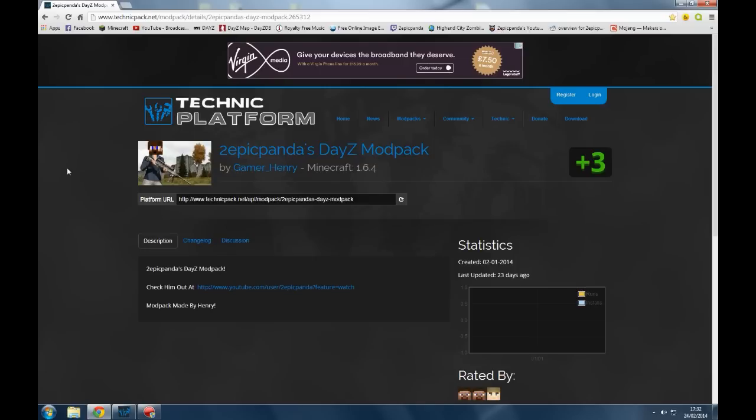The link to this webpage will be in the description. It could change currently to a new modpack because Henry can't seem to get some of the new mods installed for some reason.